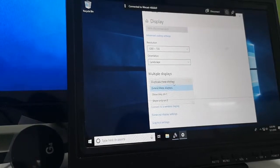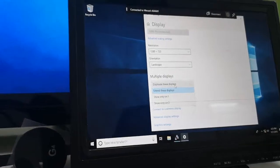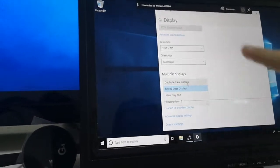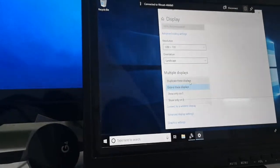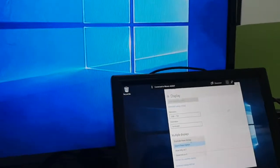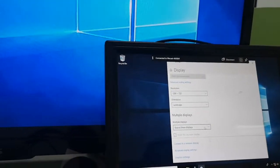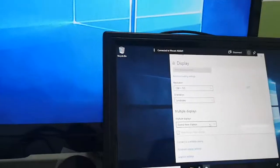If you want to see two screens, then just keep the settings as extended.